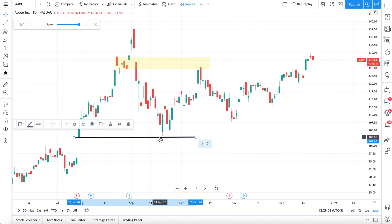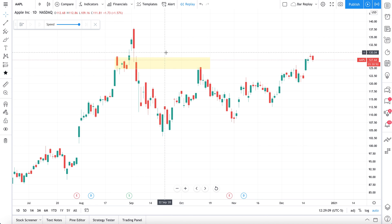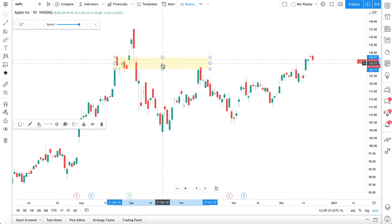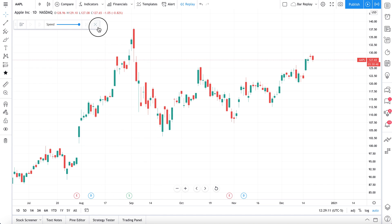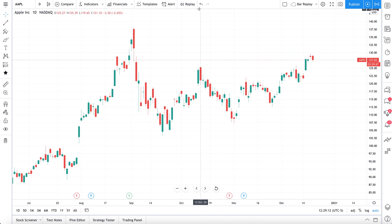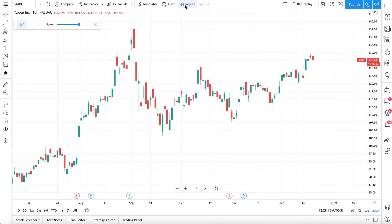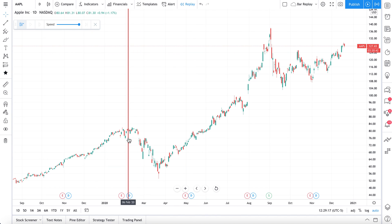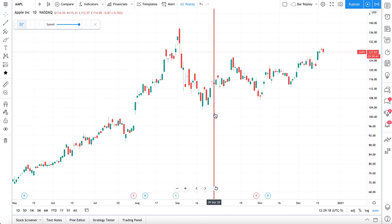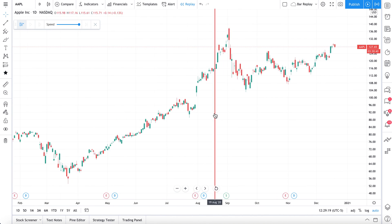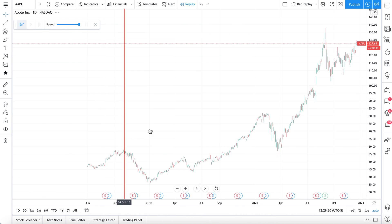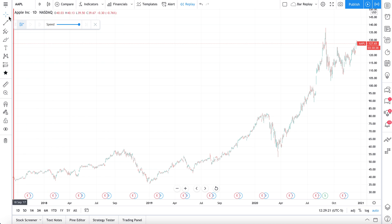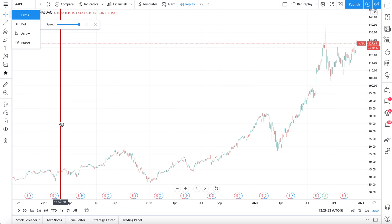The key to remembering the bar replay tool — we're just going to clear this chart up — is that it is located at the top of your chart. You click it, then you pick a starting point on your chart, and we can go back to really any point in time. You can really have some fun.